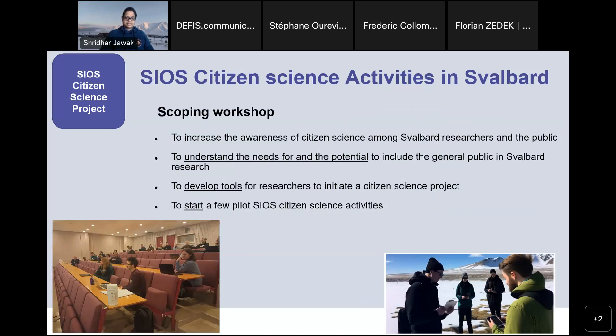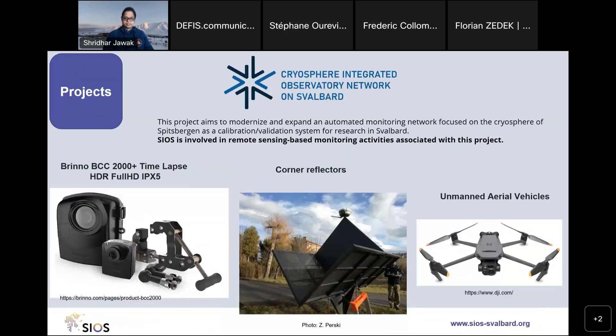We are now focusing on involving citizen science and community-based observations in calibration and validation datasets. We are very new to this field — we had a first scoping workshop in January this year. We will increase awareness among Svalbard researchers and Longyearbyen residents, and this year we expect to start a few pilot citizen science initiatives. The first one is the webinar being hosted next month.